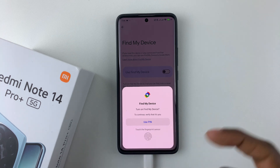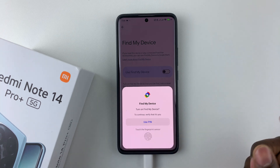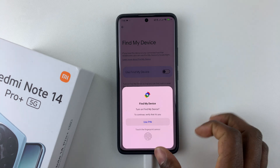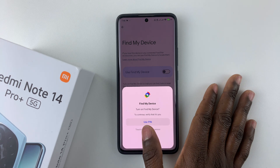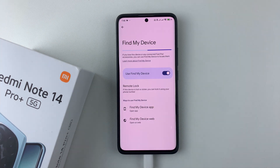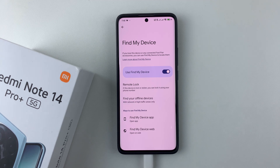If you have a PIN, password, or pattern, simply type it in, or you can use your fingerprint. Using my fingerprint — and there you go, you have successfully enabled Find My Device on your Redmi Note 14.